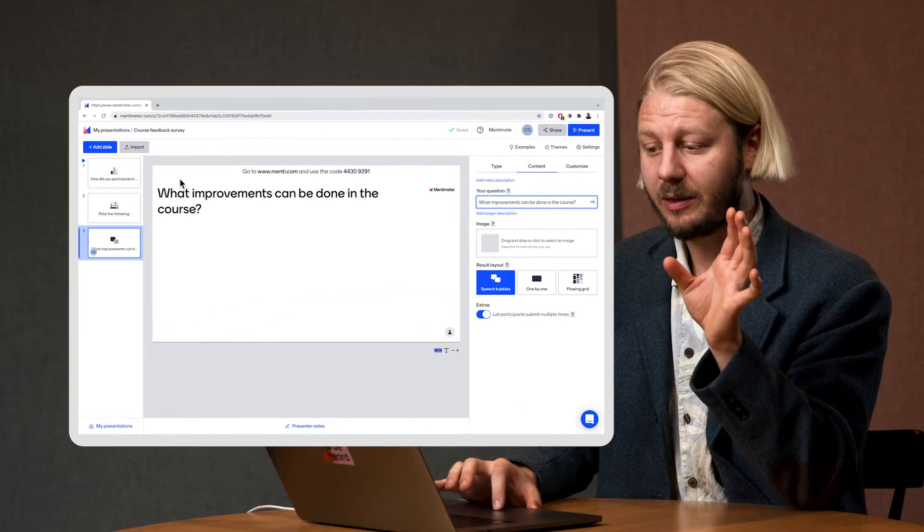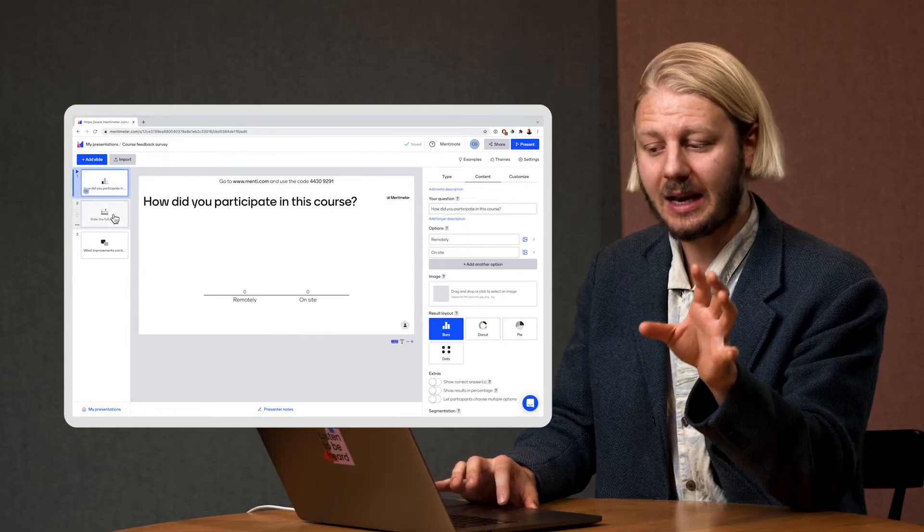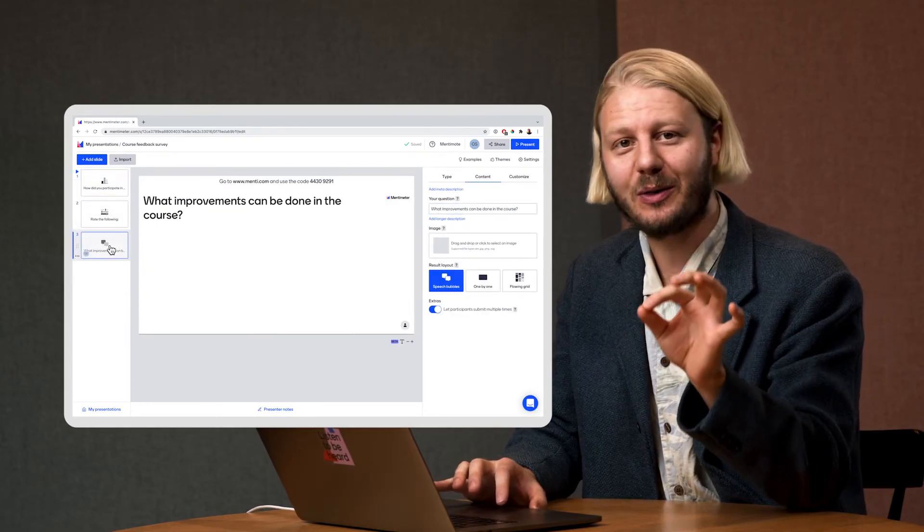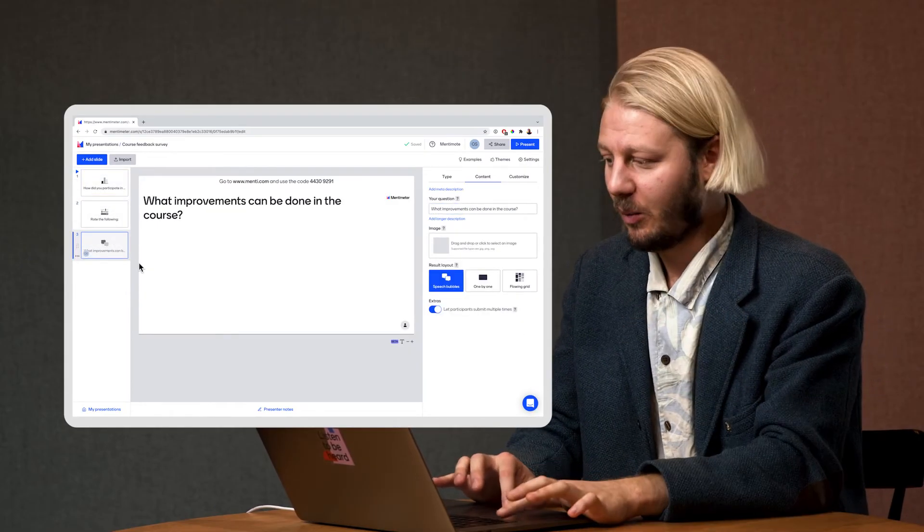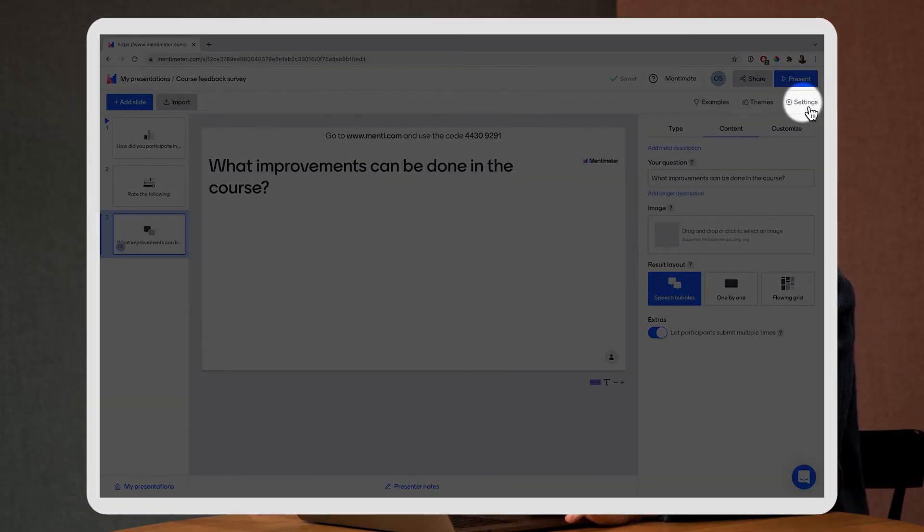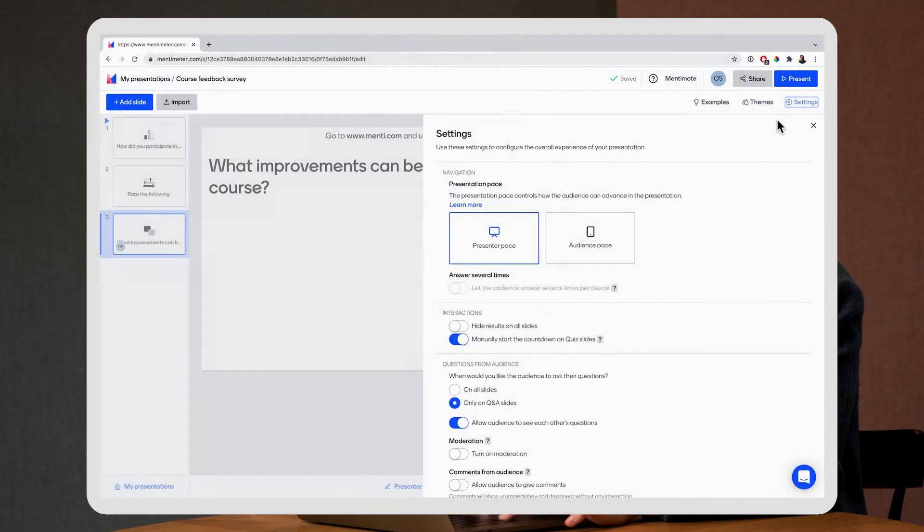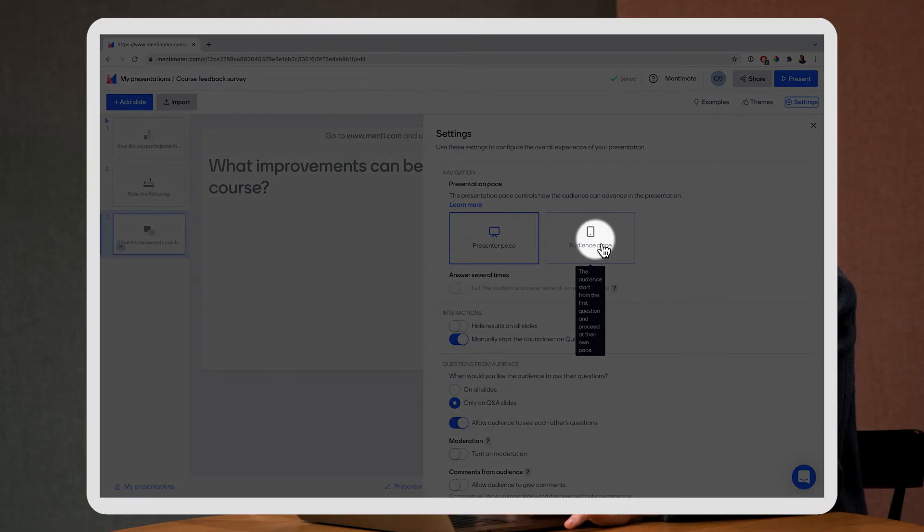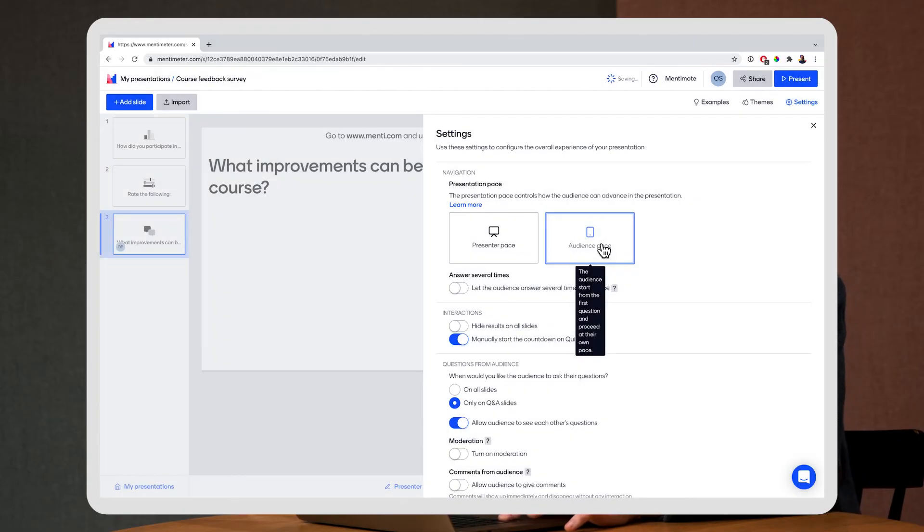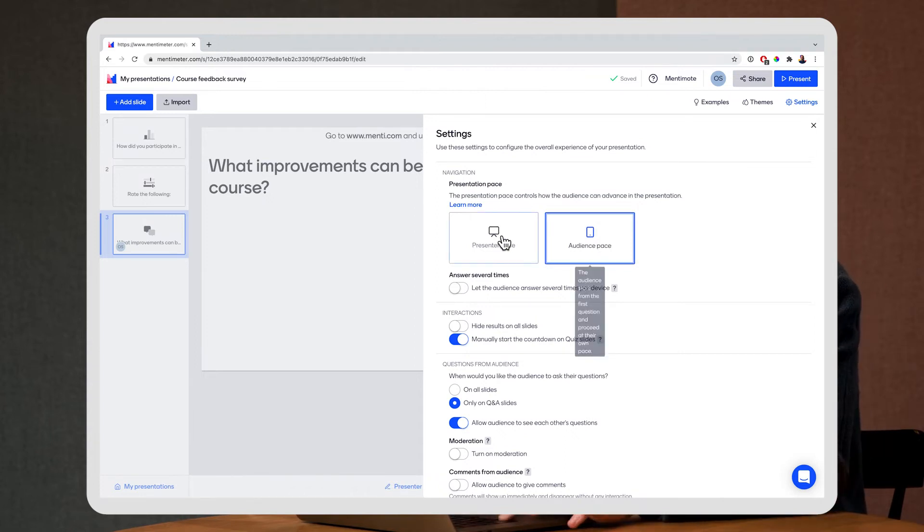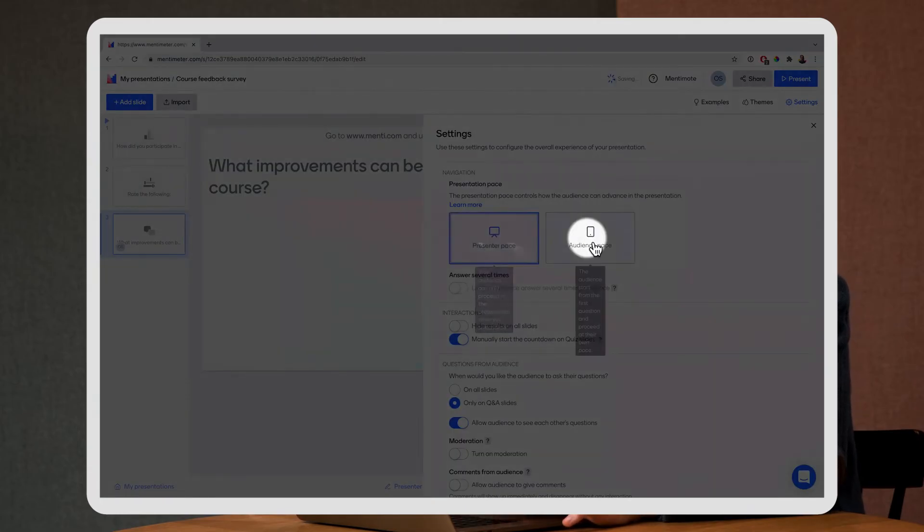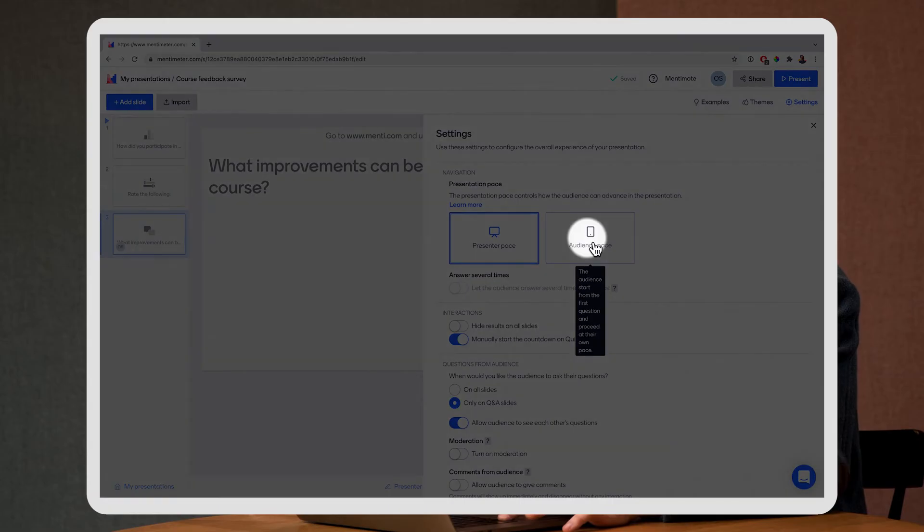Now I have my three survey questions and it's time to turn on the survey mode. What you want to do is go up here to settings right under the present button and I'm going to click on that and I'm going to click on audience pace and this is the key to creating a successful survey in Mentimeter. If you were to host this presentation live in front of an audience you're going to use presenter pace but if you're doing a survey you're going to simply click here on audience pace.